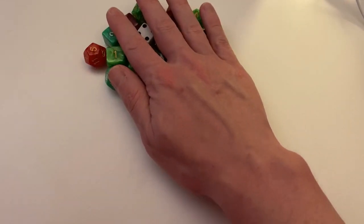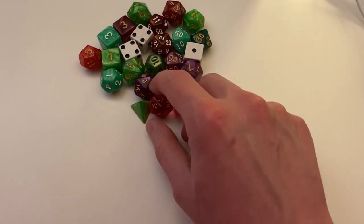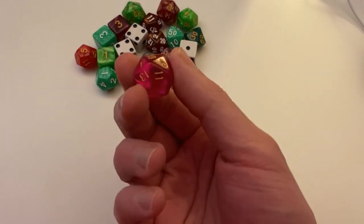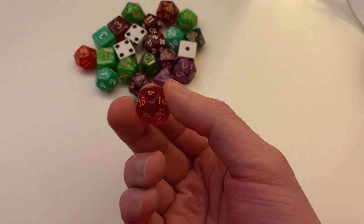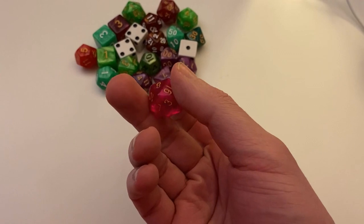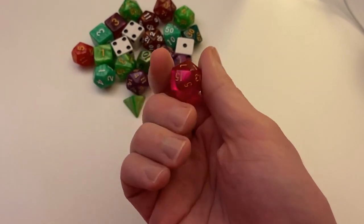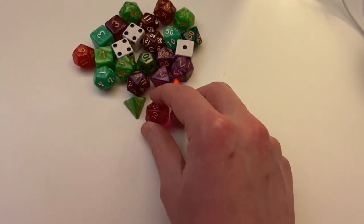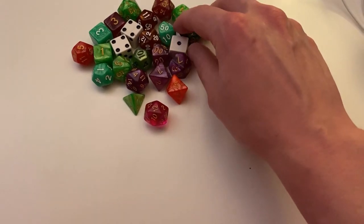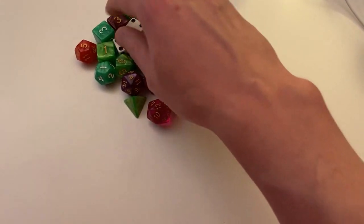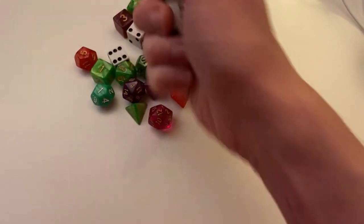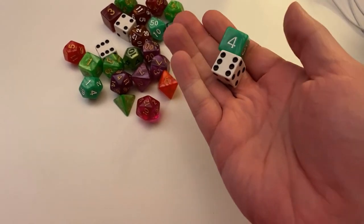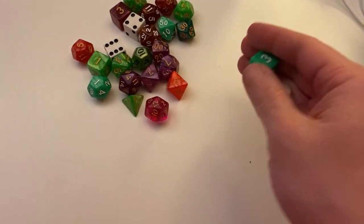So we have here dice. Each one of these dice has properties. You can look at it. It's got a background color, a font color, a number of sides on it. If we look at our D6's, we've got potentially a style that could be a property, one with dots or one with numbers.